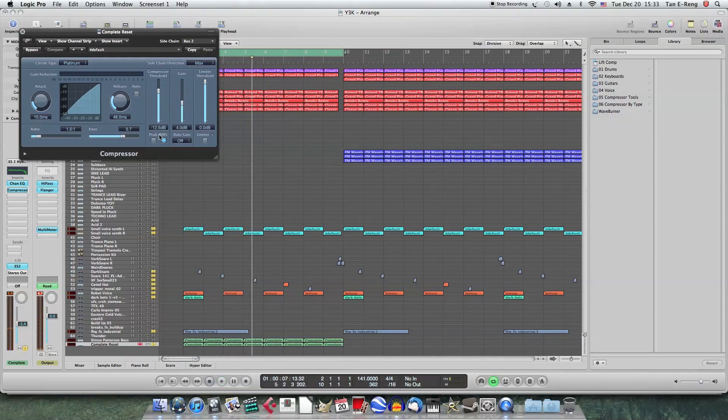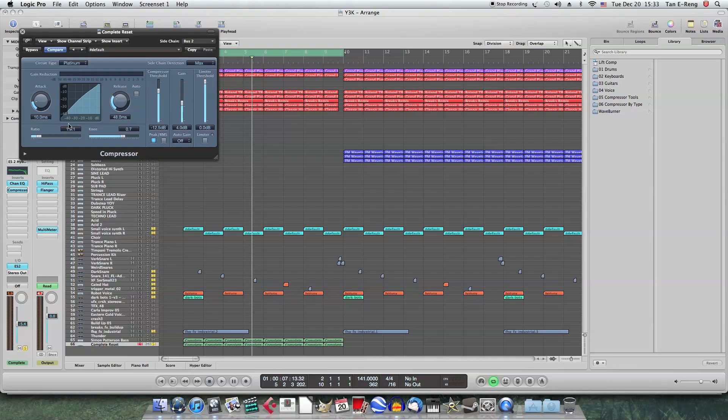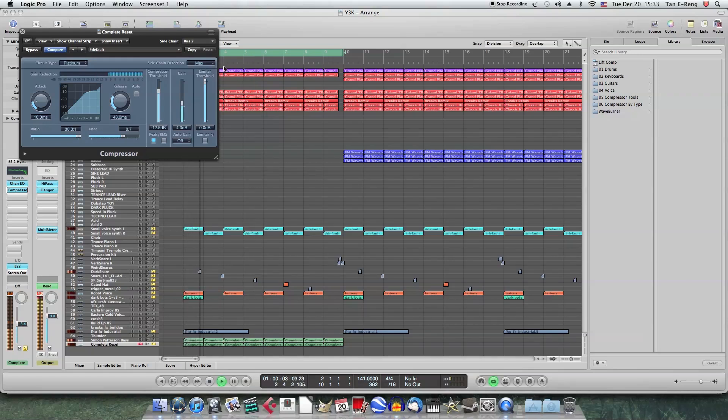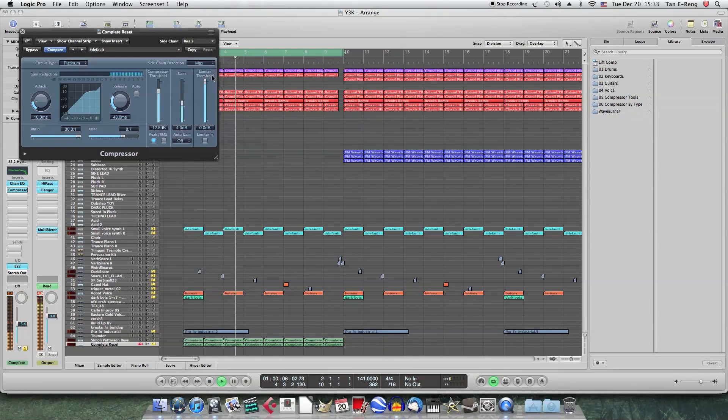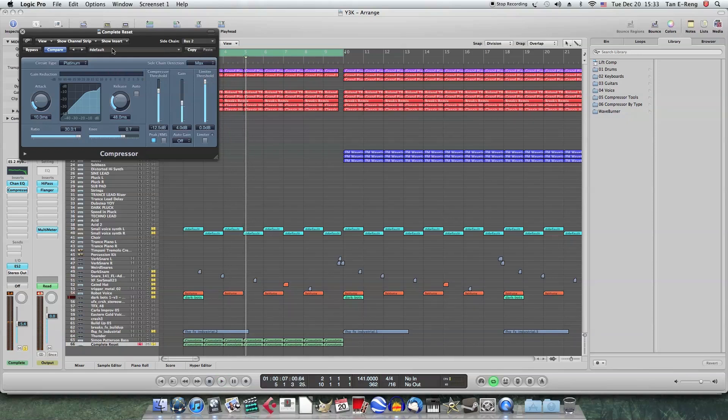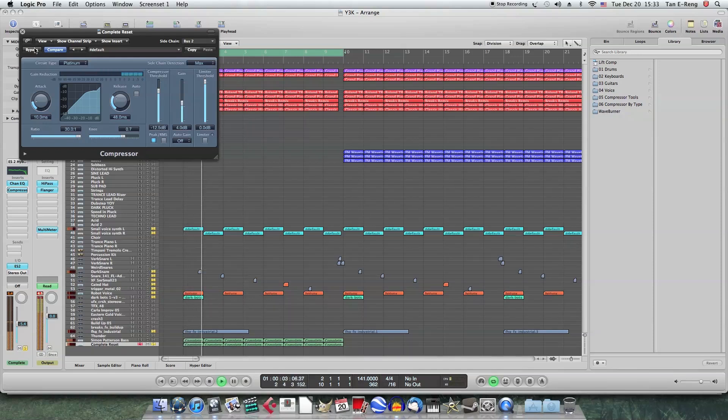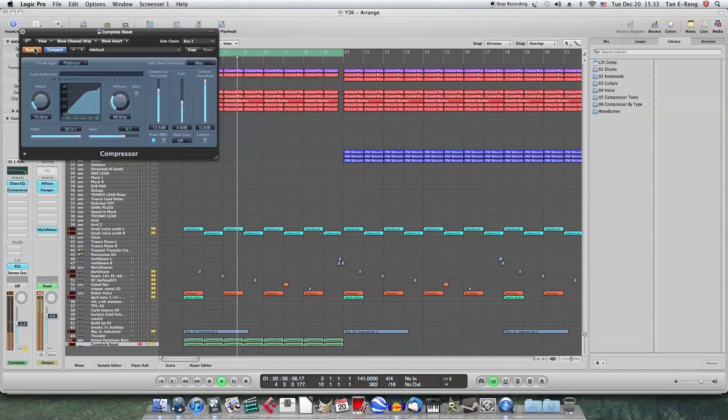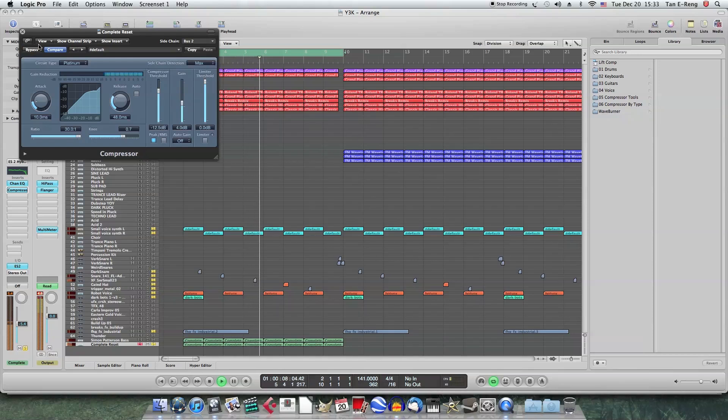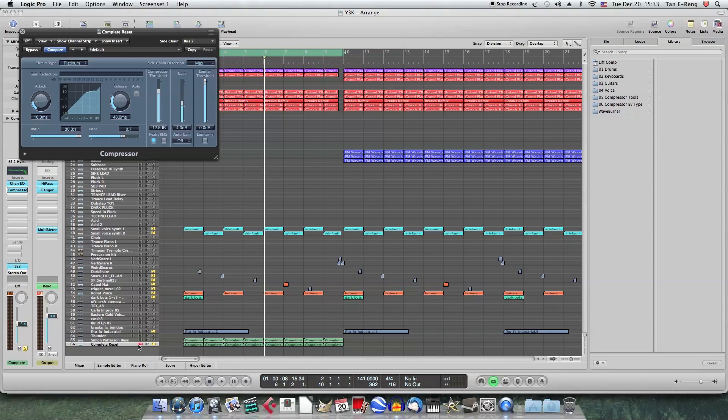For the sidechain compressor plugin, you want to set it to peak. Then the ratio you can play with it. You can play with these settings also. You can get the results that you want. In this case I'll just max it out. It gives it a really pumping feel. I'll bypass this so you can compare it to without it. If you can hear it. This actually also makes the bass sound stronger. Louder.